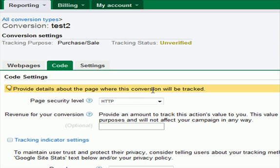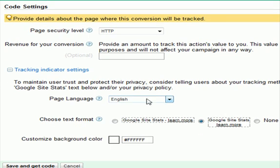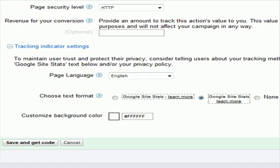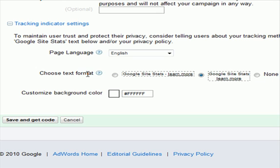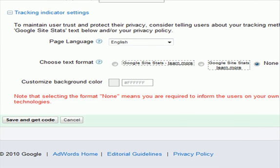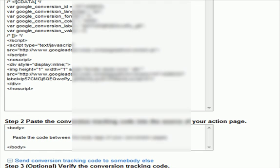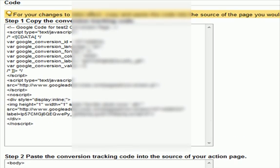That takes us to a new screen which is your code page. You'll leave this as HTTP, leave the page language as English, and choose text format 'none.' I don't think any of this really makes any difference for what we're trying to get to. All we want to do is go to 'save and get code,' and it's going to give us a code right here — this is the code that we want.